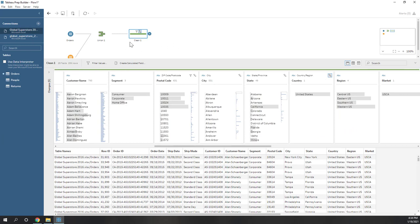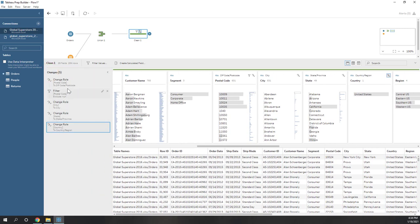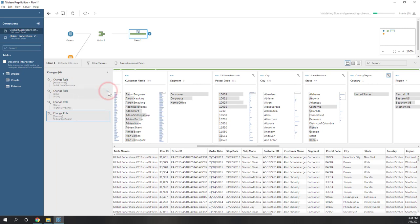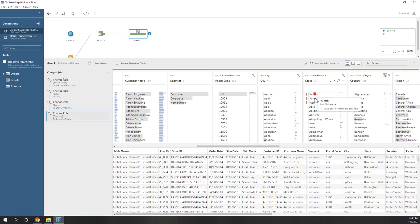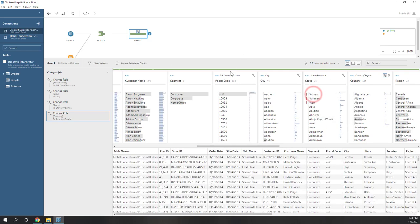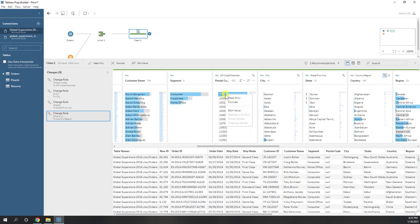Those are some of the data cleaning steps we have done. We can also check the history here — if you made a mistake, you can always go back. For example, if you don't want the filter, you can just undo it. By undoing the filter, you can see we have some errors in the state. So let's still remove those null records.